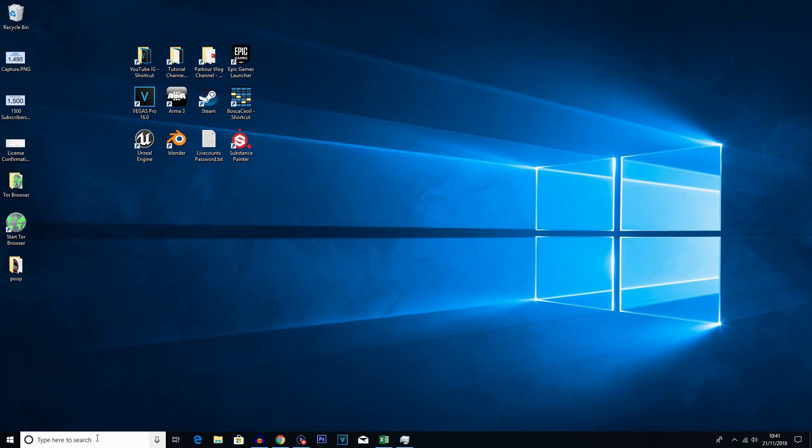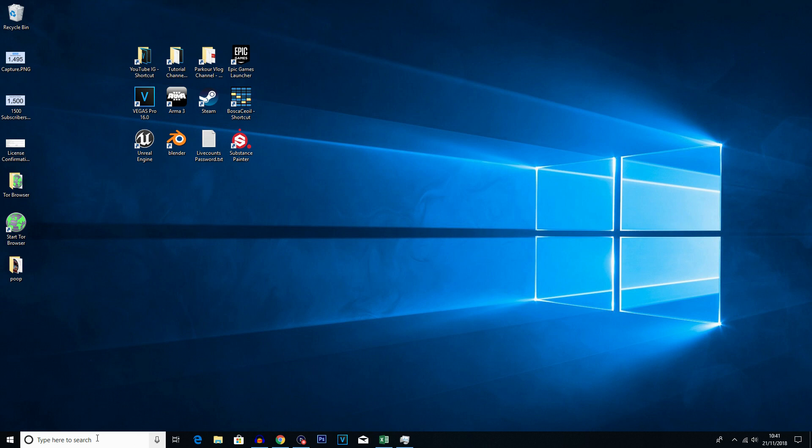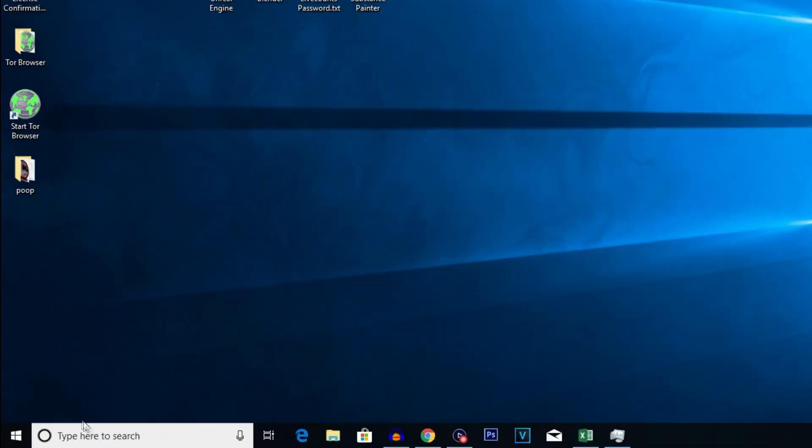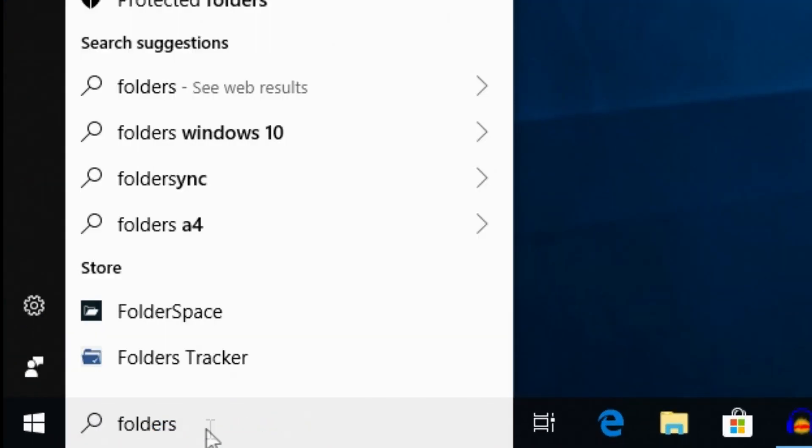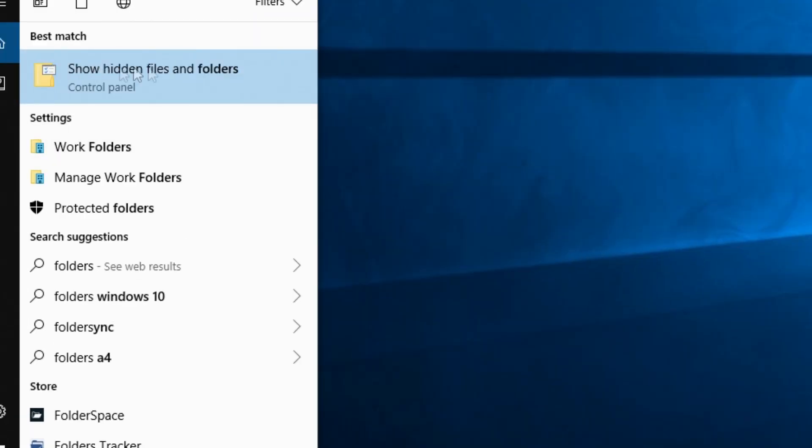Basically, a lot of folders on Windows can sometimes be hidden just to make sure you don't delete anything you're not supposed to. In this case we need to access those files, so to ensure that we can see the hidden folders, you want to search on your taskbar here. Type in 'folders' and you should get this option 'show hidden files and folders' in the control panel.